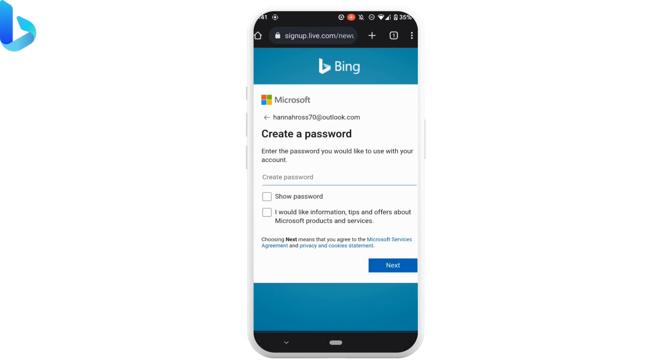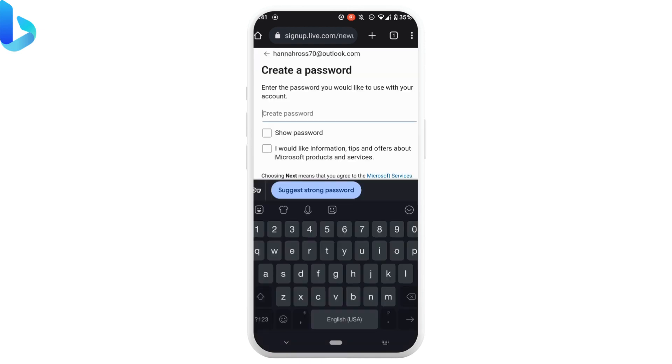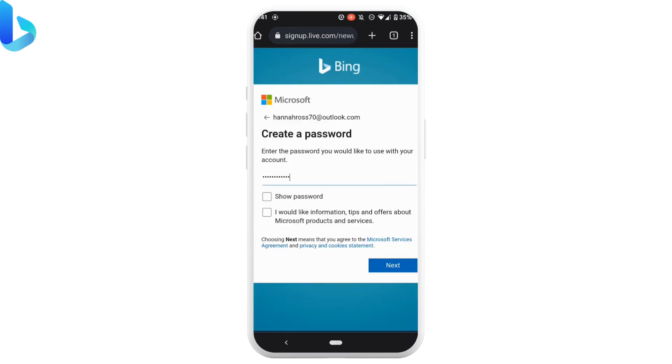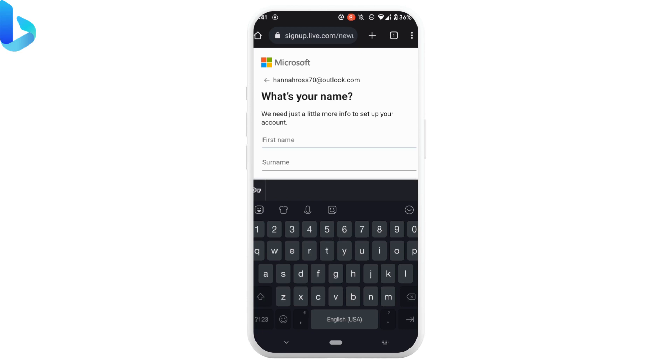Now create a password for your Bing account. When you are done creating the password, click on next.